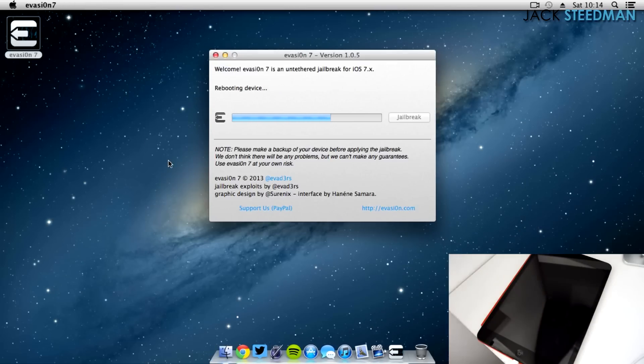But yeah, you can see I just unlock now and tap the Evasion 7 icon, which just basically starts the initial jailbreak process on the device.